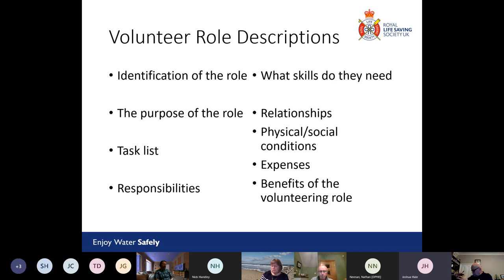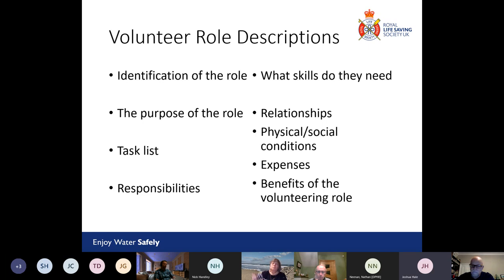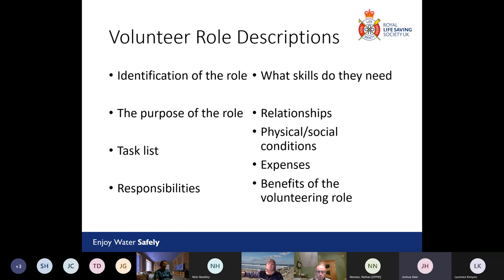Include a task list — what sorts of things will they be doing? Will they be responsible for bringing kit to poolside each week, planning sessions, or looking after money? List what they'll be doing and what responsibilities they might have — who or what do they look after? Do they look after people, money, information, or relationships?